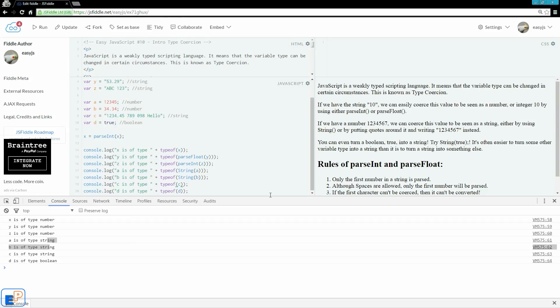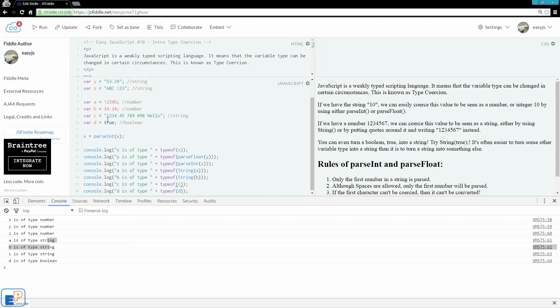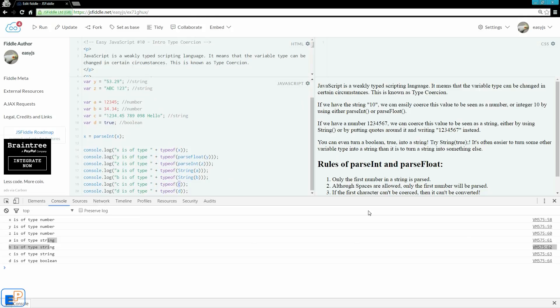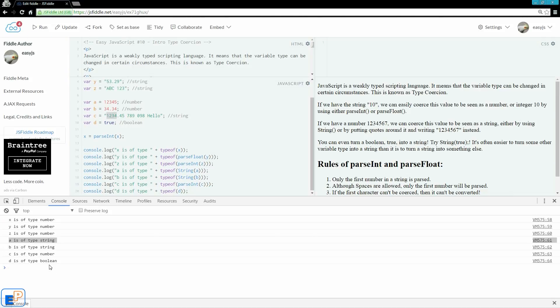Let's do this just to c. c is a little strange because I have 1234.45, space, 789, space, 098, space, hello. It's currently a string because it's in quotes. And let's try to parse it into first an integer and then we'll do quotes. So parseInt. So take your best guess at what you think you'll see. And if you're guessing that we'll only see 1234, you are correct.